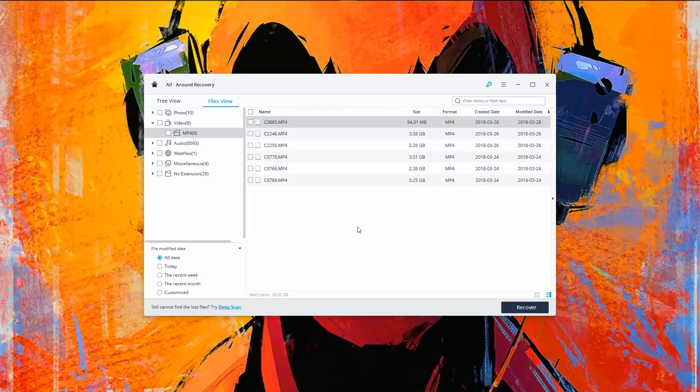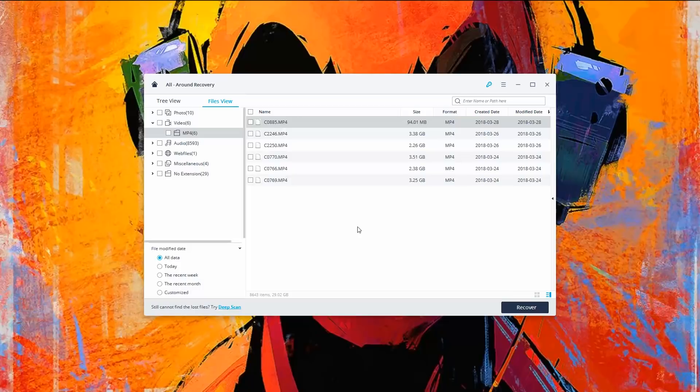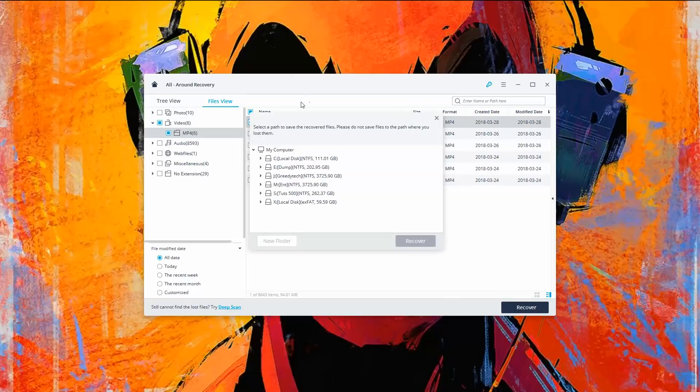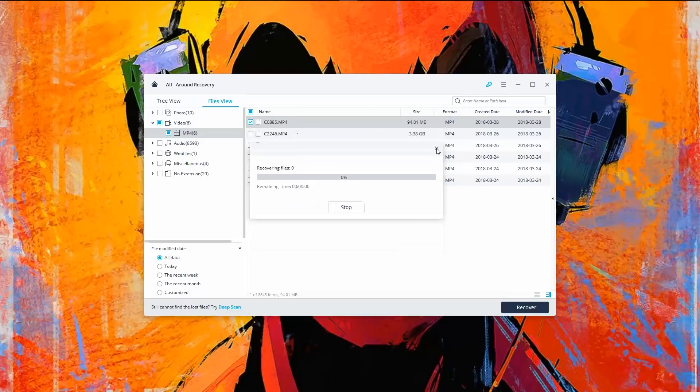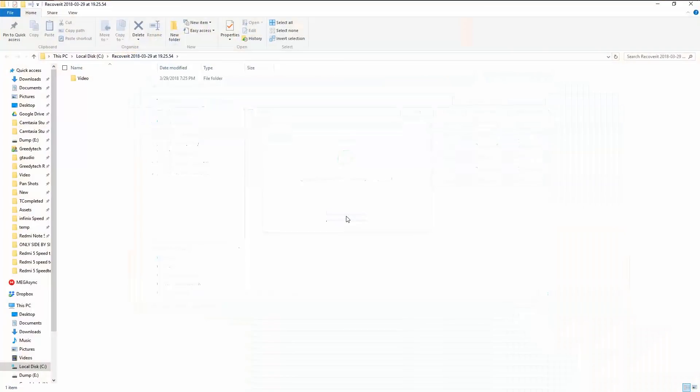Now to get better results, once you have deleted the file accidentally or intentionally, don't try to copy or move anything to that particular drive. And even while you're recovering files, don't recover files to the same drive. So in my case, I'm going to recover this particular file, recover, and I'm going to recover it to my C drive, which is not recommended, but still better than the actual drive.